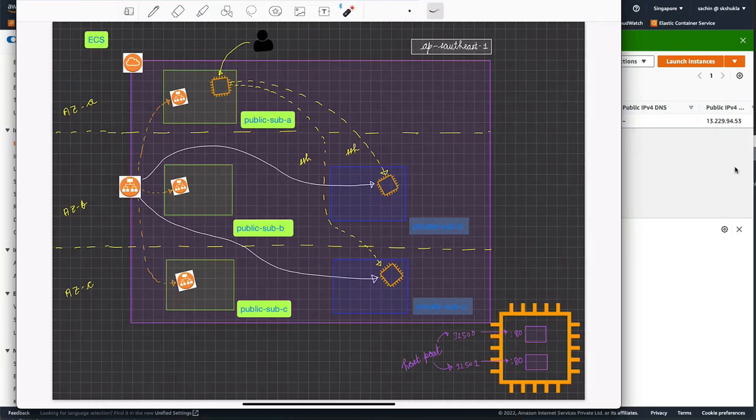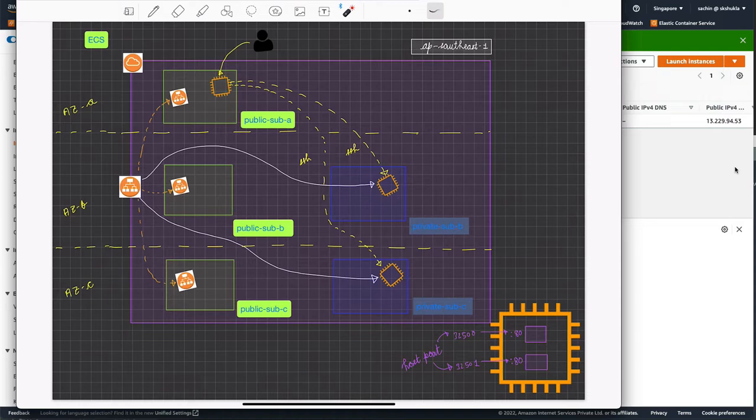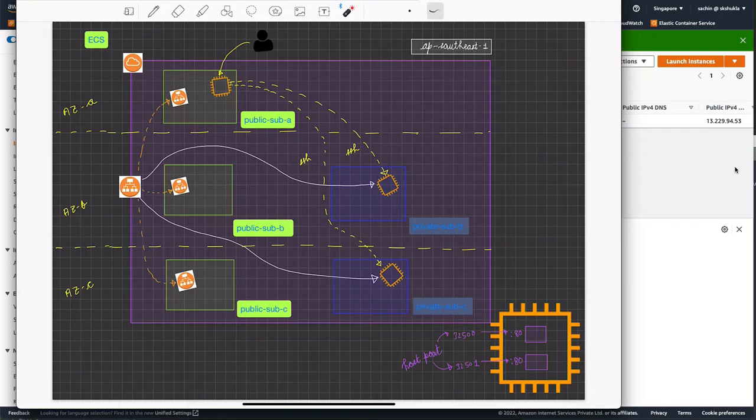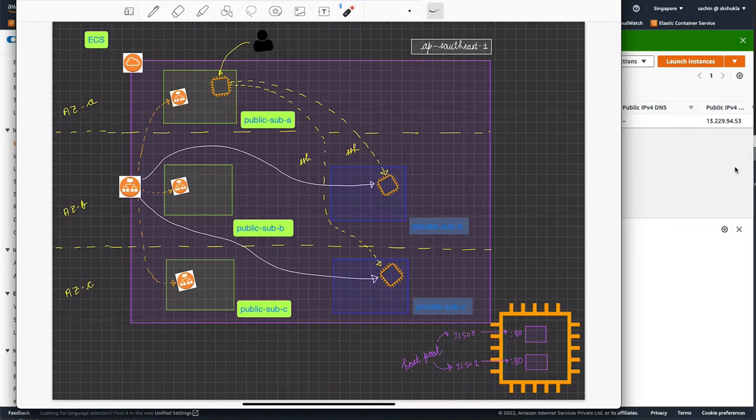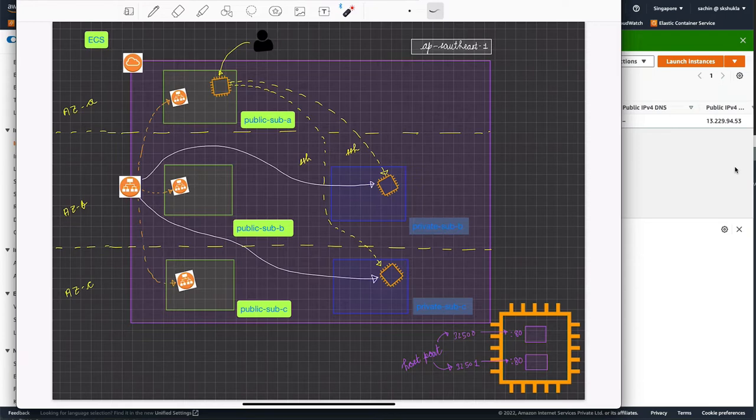Welcome back. This is Sajin again and today we'll be talking about Elastic Container Service. So ECS is a service where you can deploy containers. In this demo we'll be talking about EC2 mode of the ECS service. There are two modes possible, EC2 mode and Fargate mode. For this one we'll be focusing on the EC2 mode.